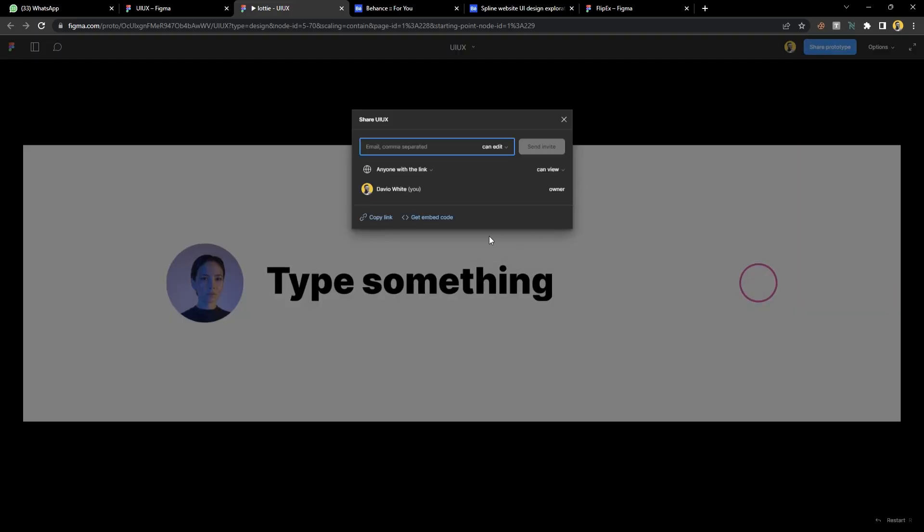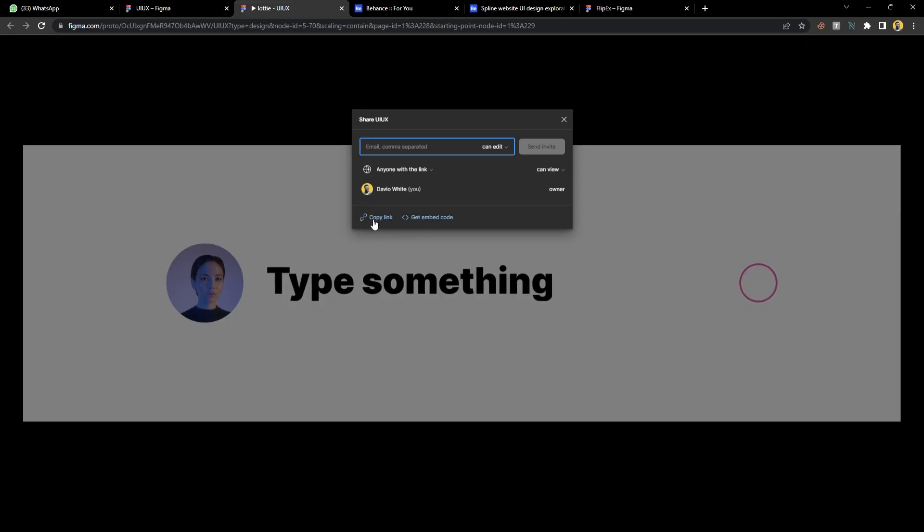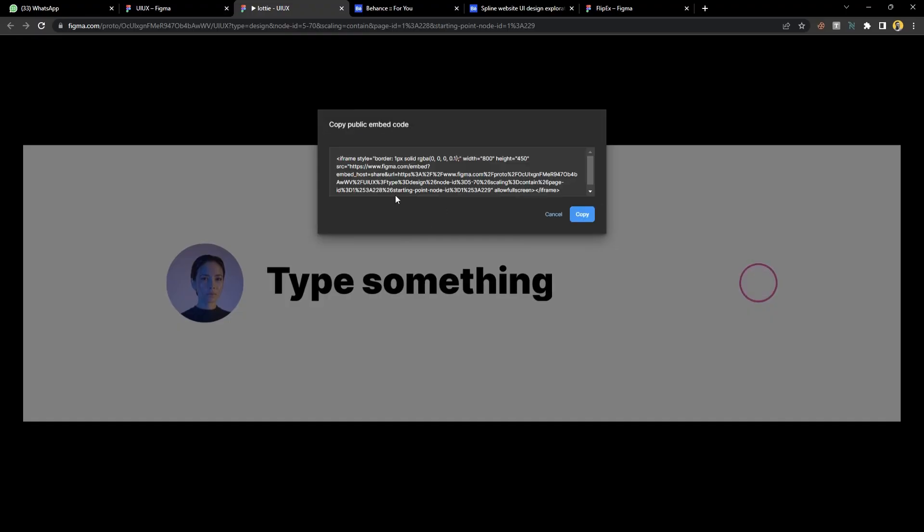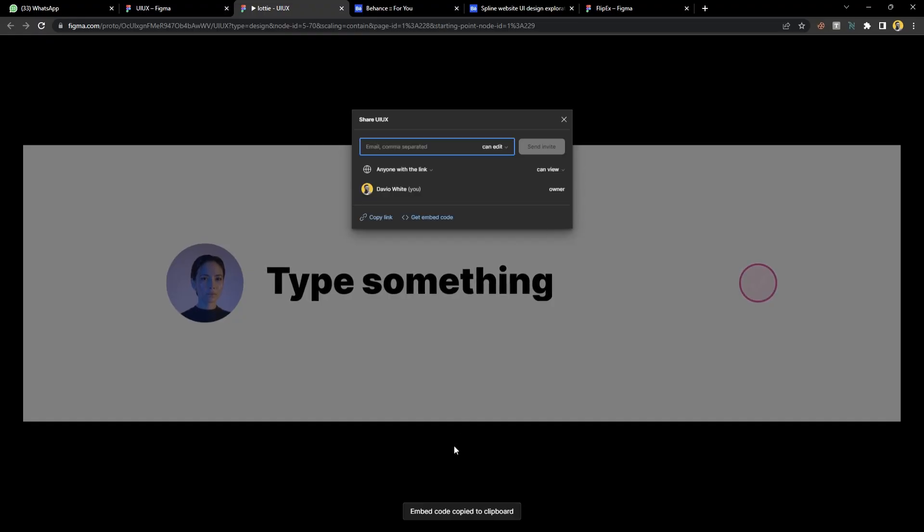Click on it and you're going to have this option to copy link or get embedded code. I'm going to get the embed code. Just click on it and it will show you the codes. You don't need to start hovering on them. Just click copy and you'll see this note that the code has been copied.